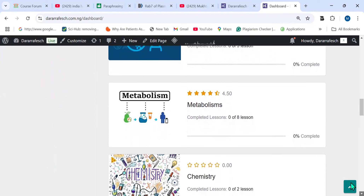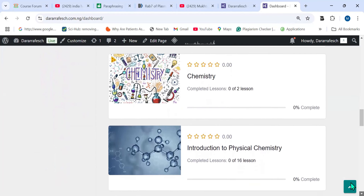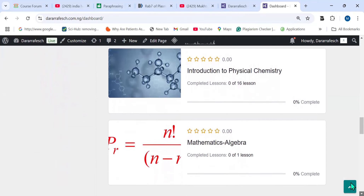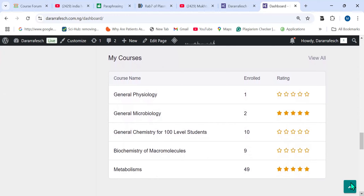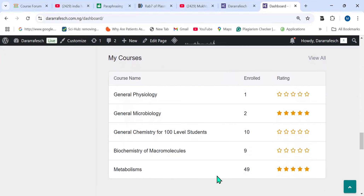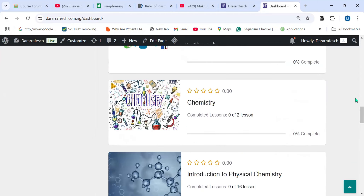The available courses include General Metabolism, Introduction to Physical Chemistry, Mathematics Algebra, and General Physiology — these are the courses I already enrolled in. Each course shows the number of students enrolled: General Physiology has 1 student, General Microbiology has 2, General Chemistry 400 Level has 10, Chemistry of Macromolecules has 9, and General Metabolism has 49 students enrolled.